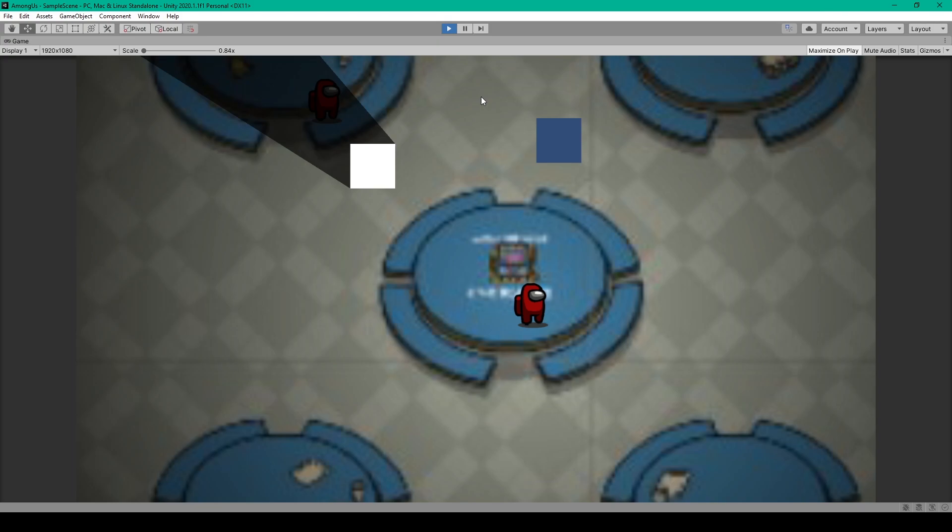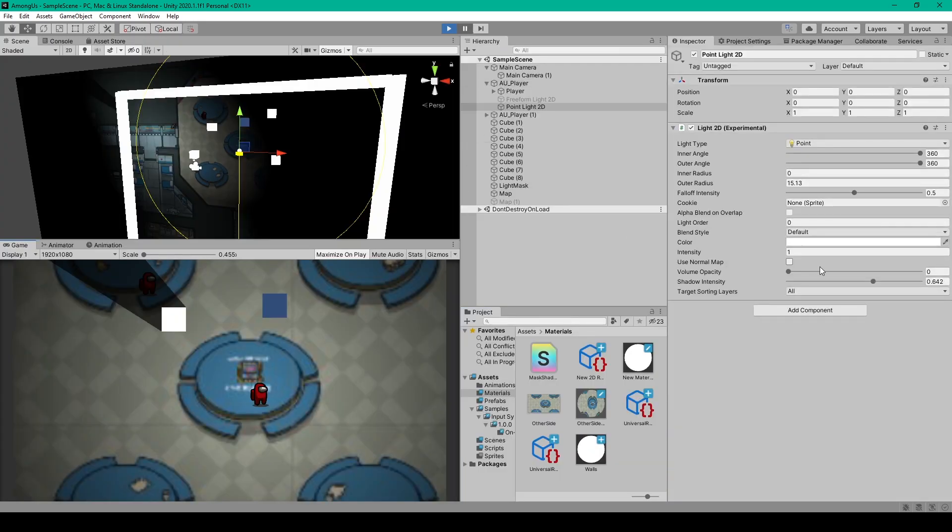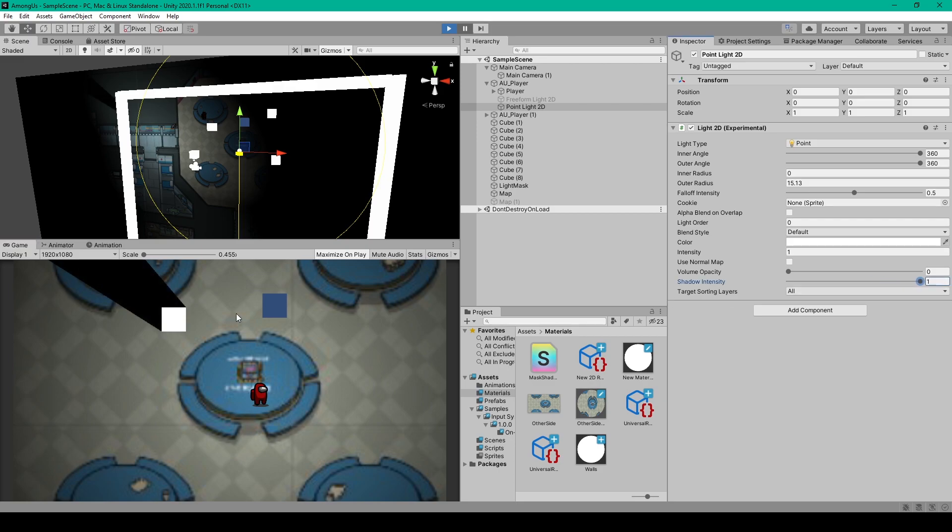The only downside to this system, as far as I know with regards to our Among Us game, is that there's no real way to mask out the players that are hiding in the shadows without amping up the shadow intensity to 100. But then that hides all the other details of our environment in the shadow as well.